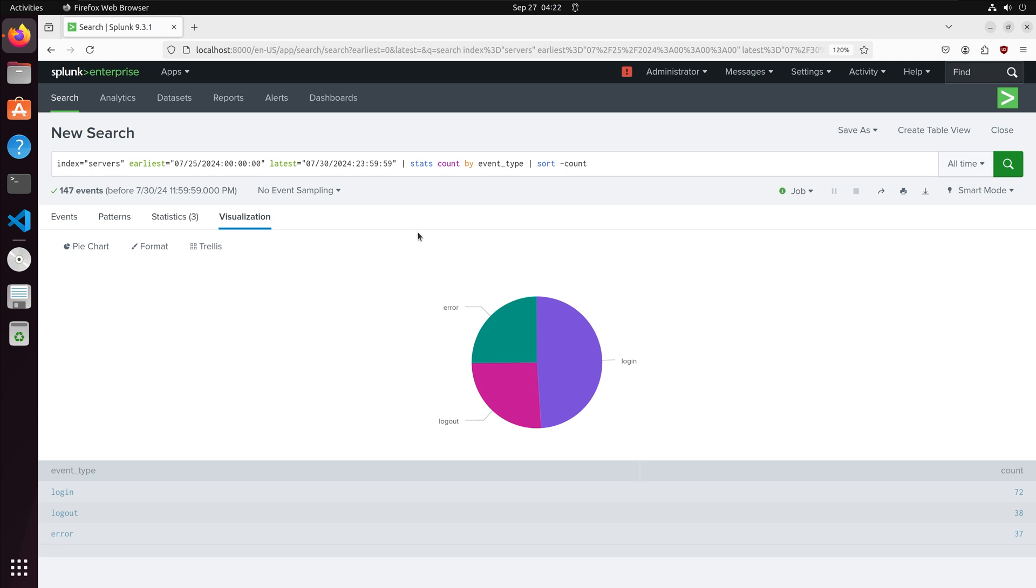This brings us to the end of our tutorial. To summarize we learned how to upload data to Splunk, how to create an index, basic searches to analyze our log, and visualizations to graph our data.